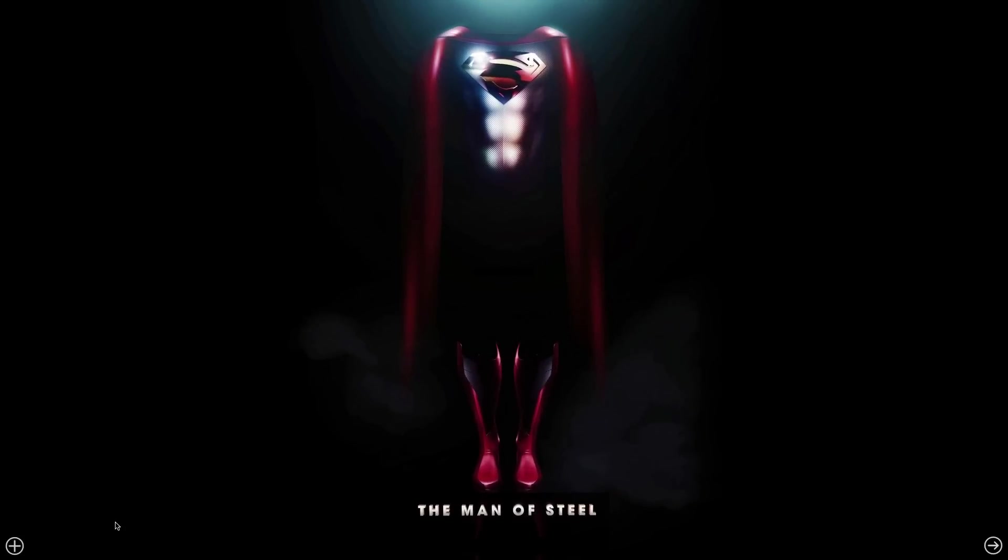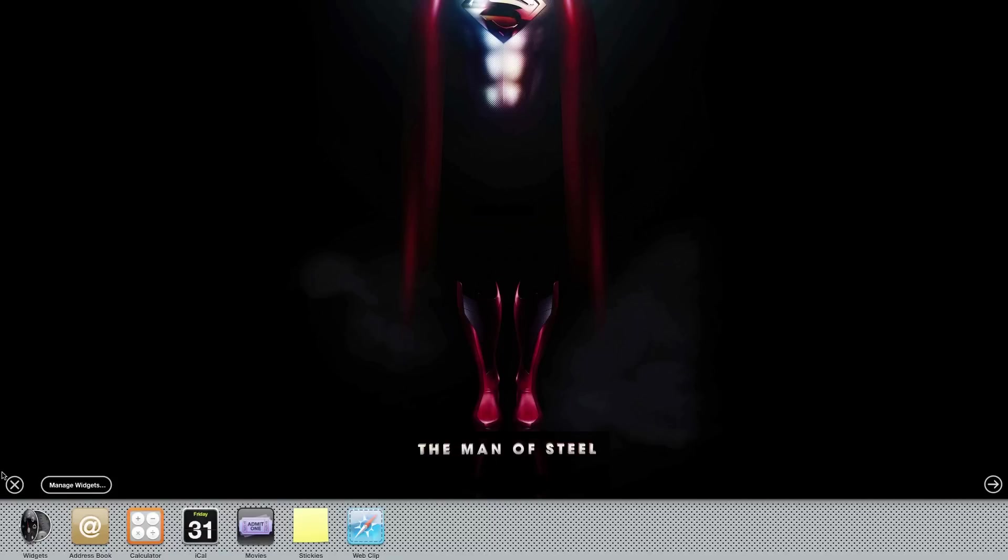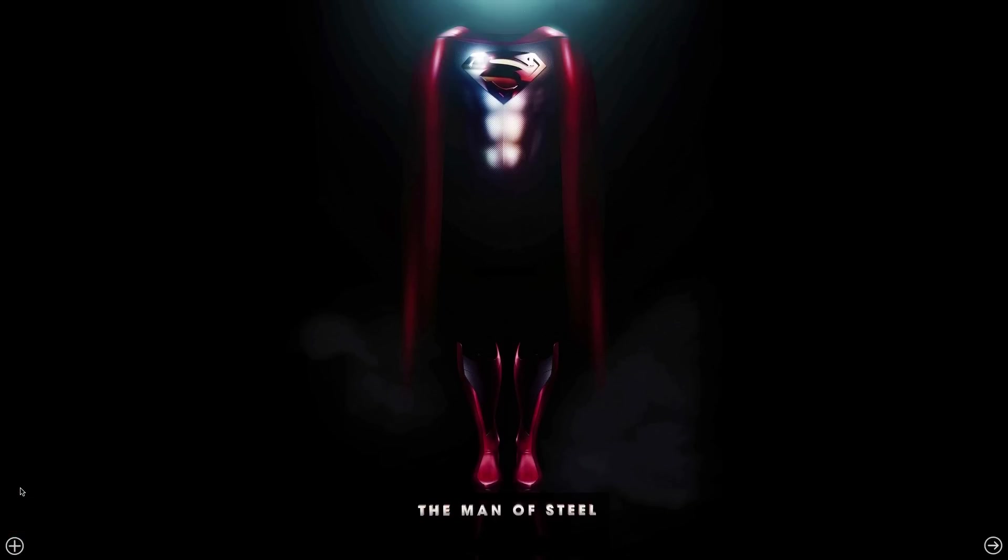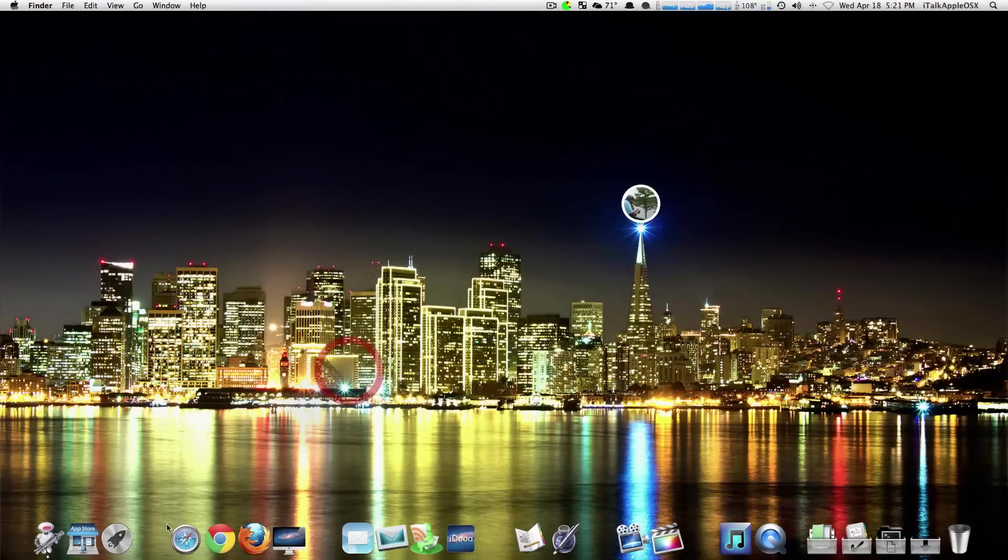Last but not least, your dashboard background. Now I changed all of these backgrounds here, as you see, with an application, and the name of that application is called Lion Designer.